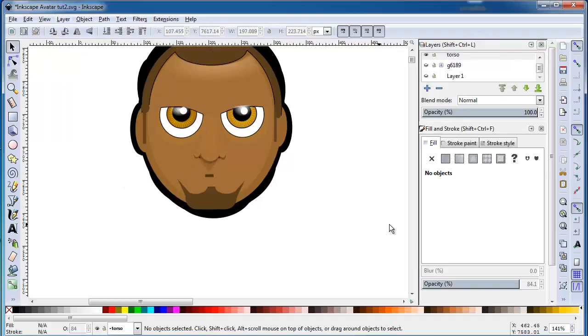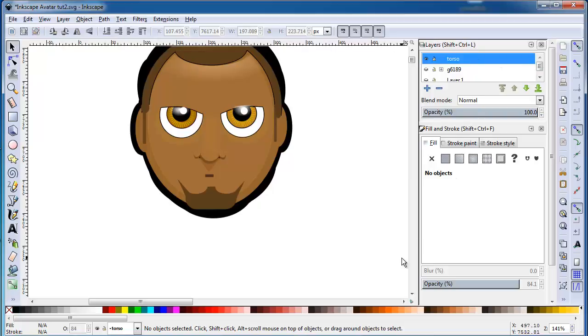Using layers will help you move elements around. You can put basic shapes on a background color, then have different layers for different elements.